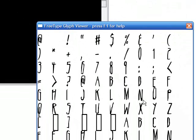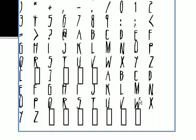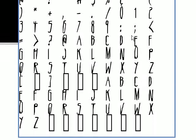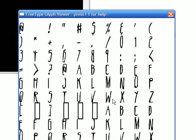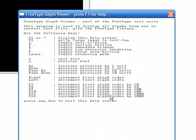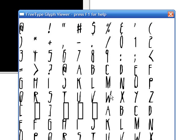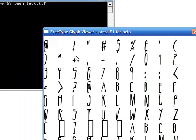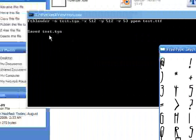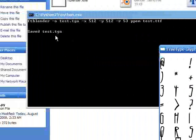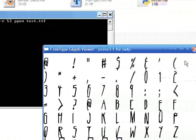So anyway, at first it opens up FreeTypeGlyph Viewer, and you get this, and you press F1 for help, and if you hit F2, it'll just write the image as a target file. So F2, and console will say save test.tga.